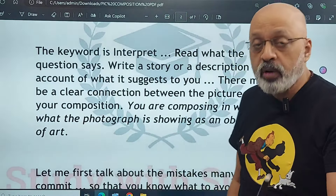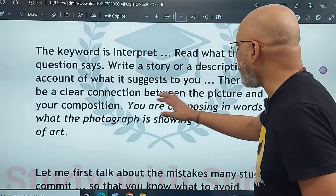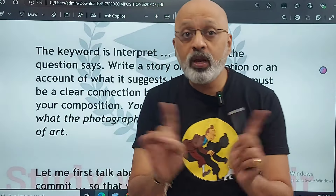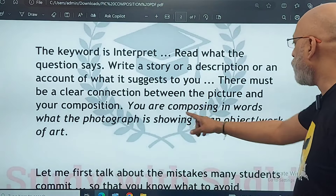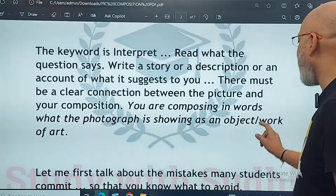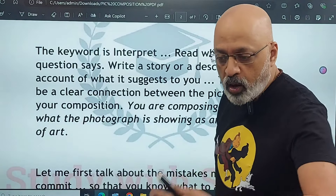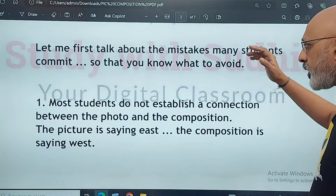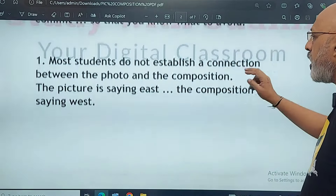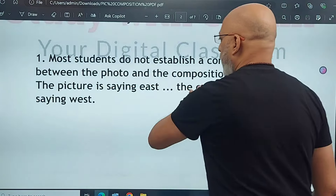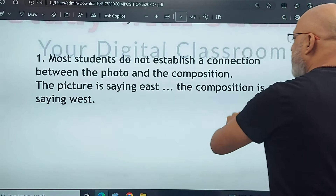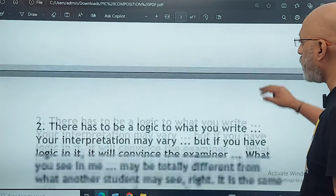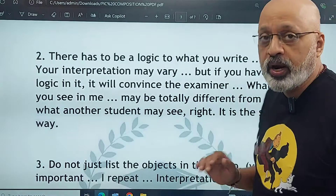There must be a clear connection between the picture and your composition. You are composing in words what the photograph is showing. What the photograph is showing, you have to express it in your words. Many students don't make a connection between the photo and the composition — the picture is saying one thing and the composition is saying another. There has to be logic in what you write. It has to be logical.